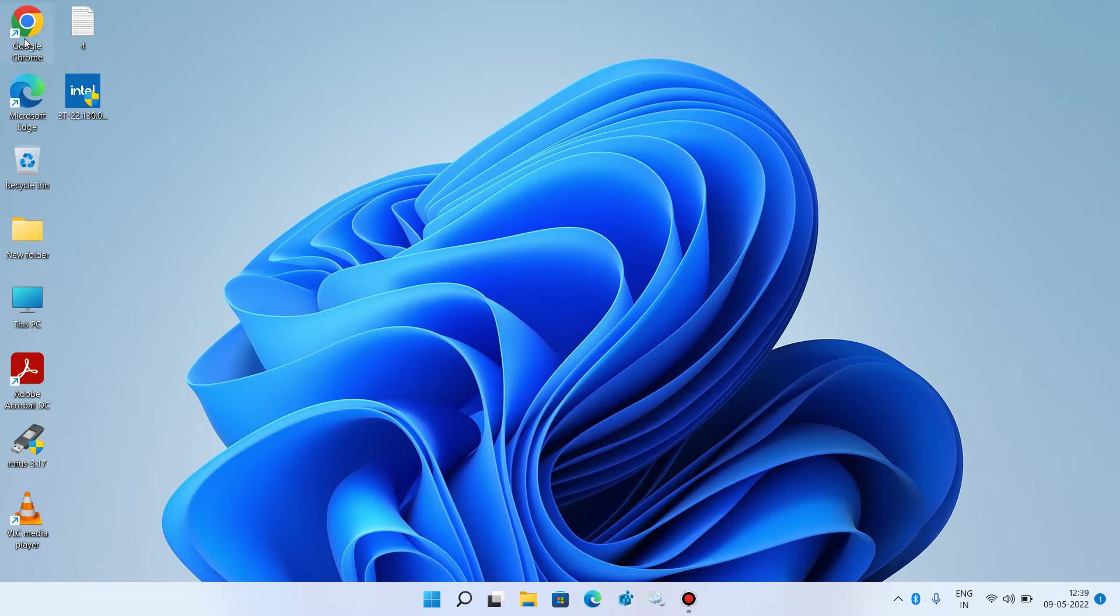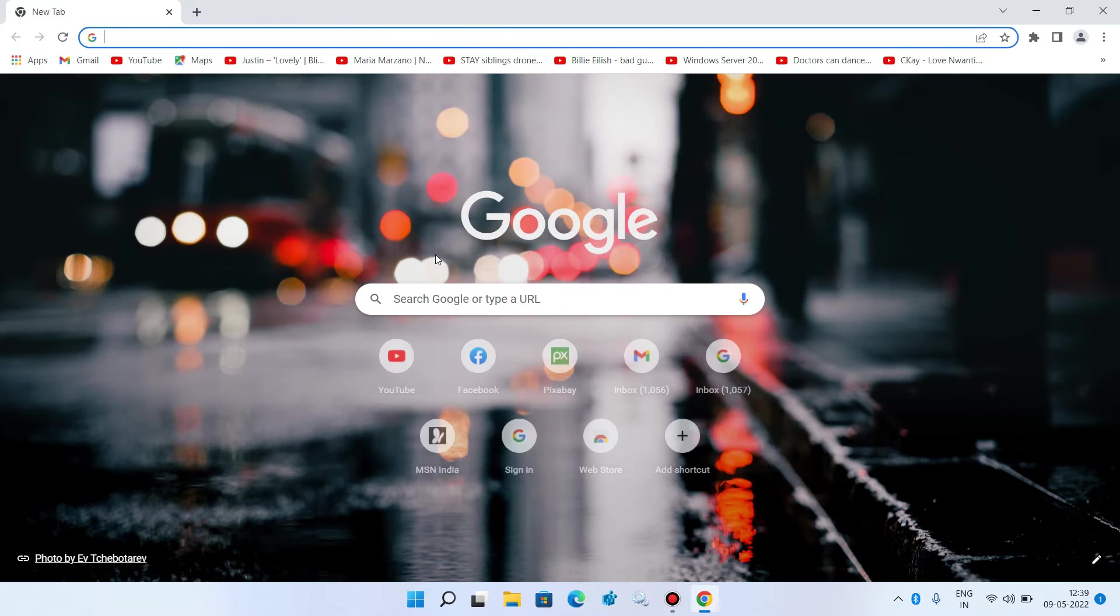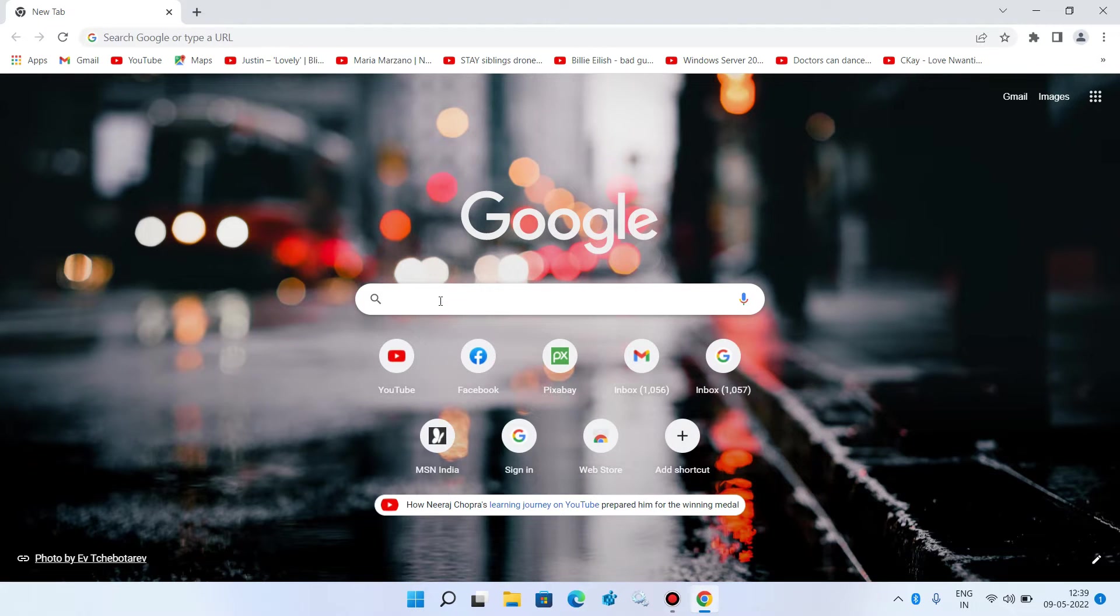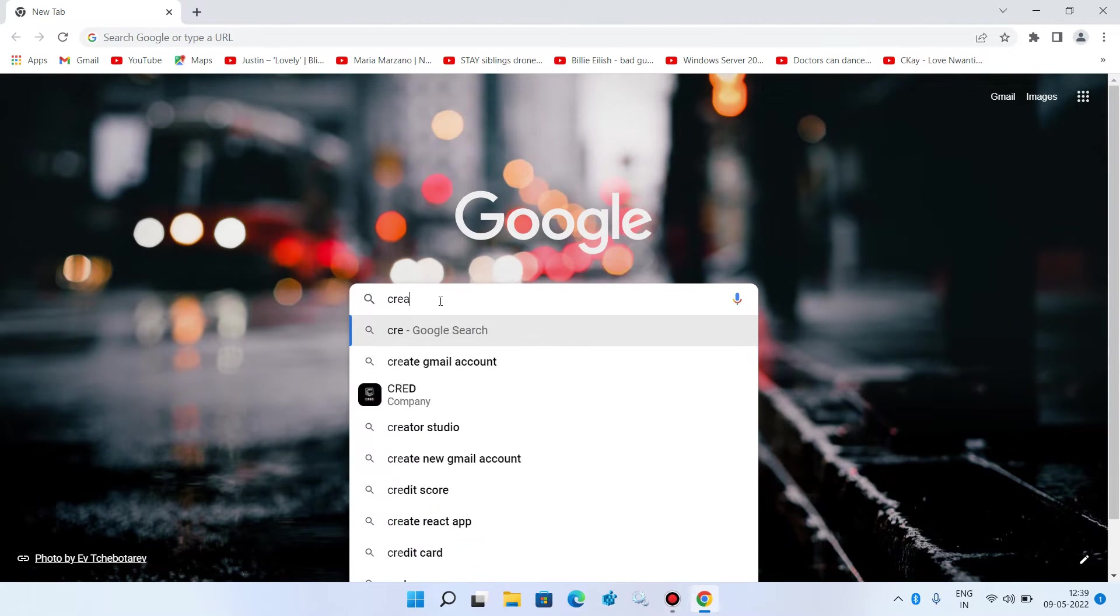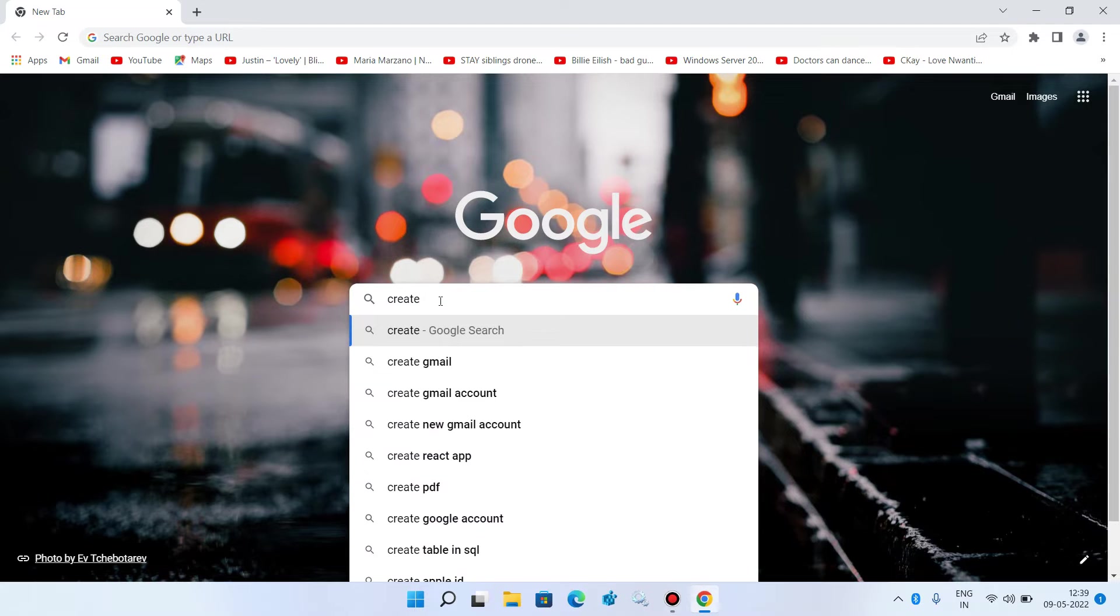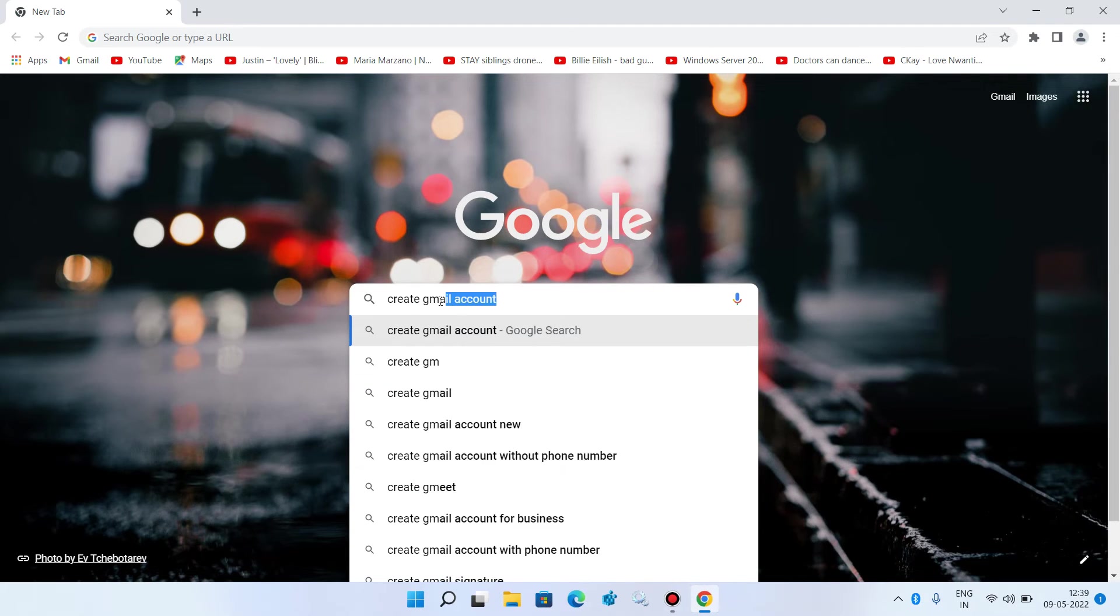So first open the browser. Now in the search bar just type create Gmail account and hit enter.